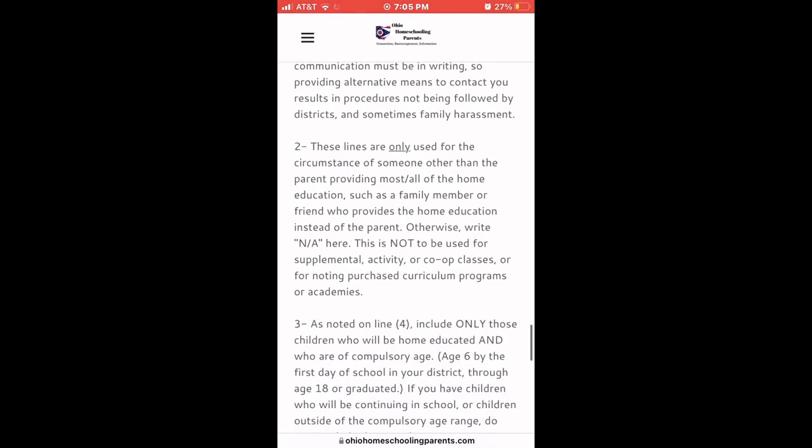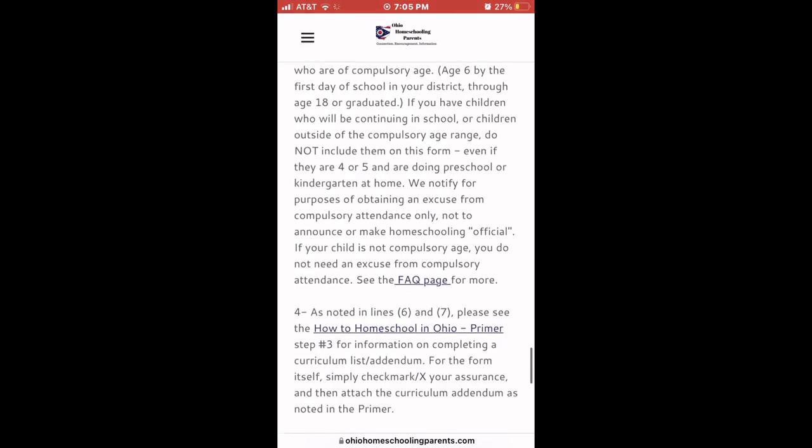That said, if you use the one from the Department of Education, that is fine — that is what they want and it will work. Thank you for your time and hopefully this was helpful. If you need any of the links, they will be provided below. If you have any questions or want to give advice, please put it in the comments below. Please like and subscribe to my channel — thank you!